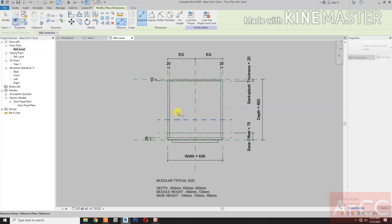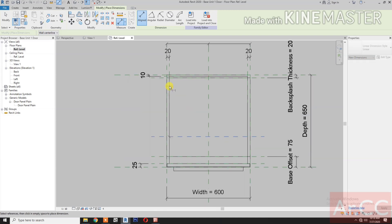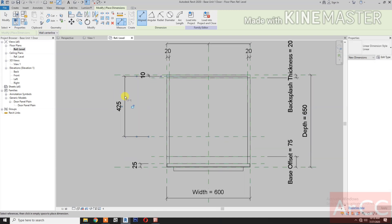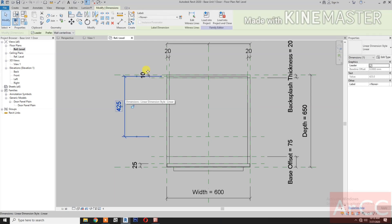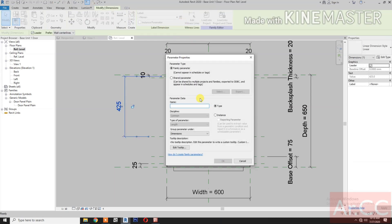Go to the reference level. Create a reference plane, select the dimension, and create a new parameter — type 'Shelf Depth'. Click Okay.